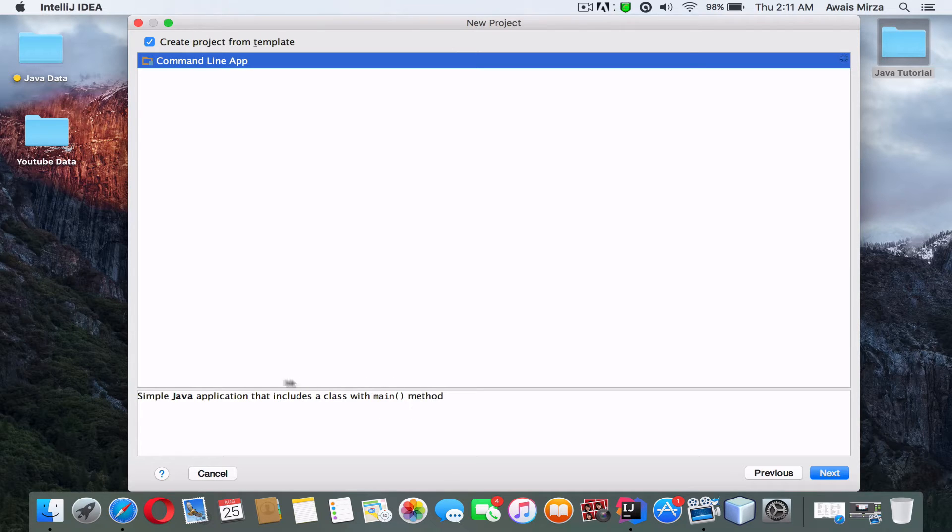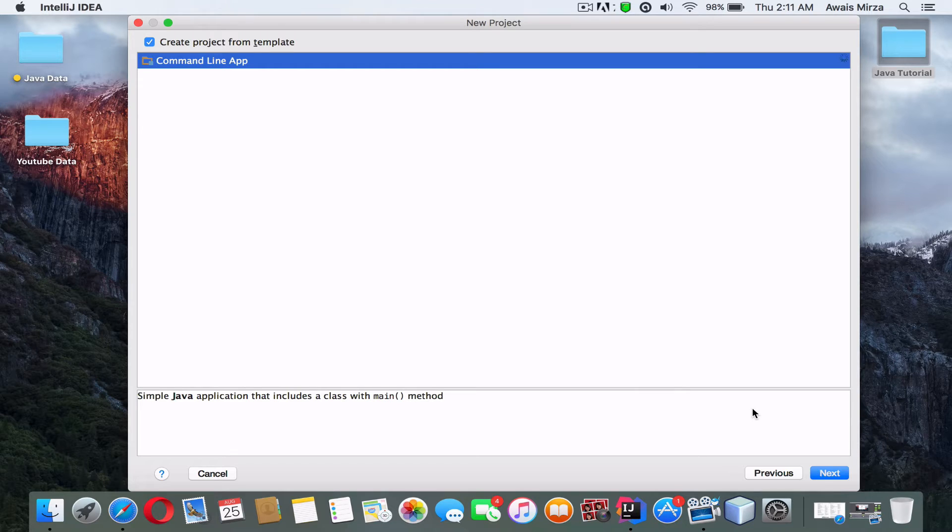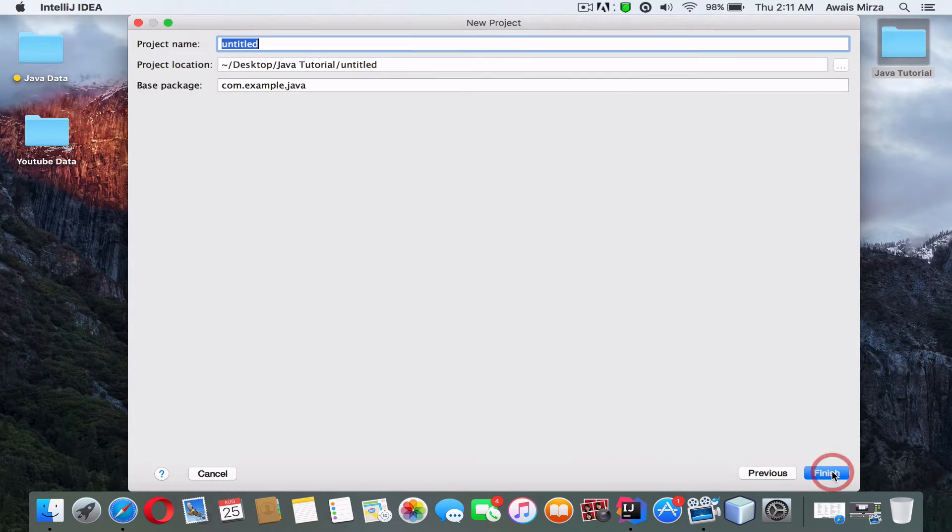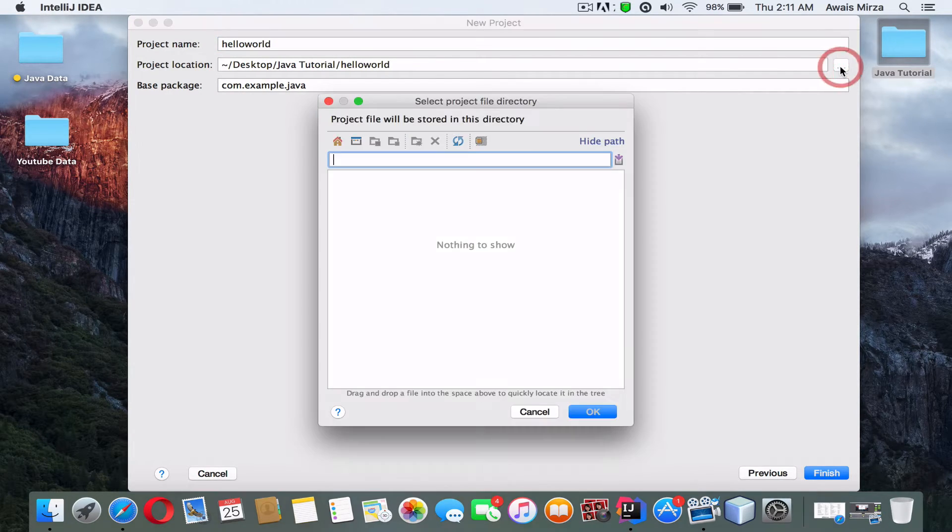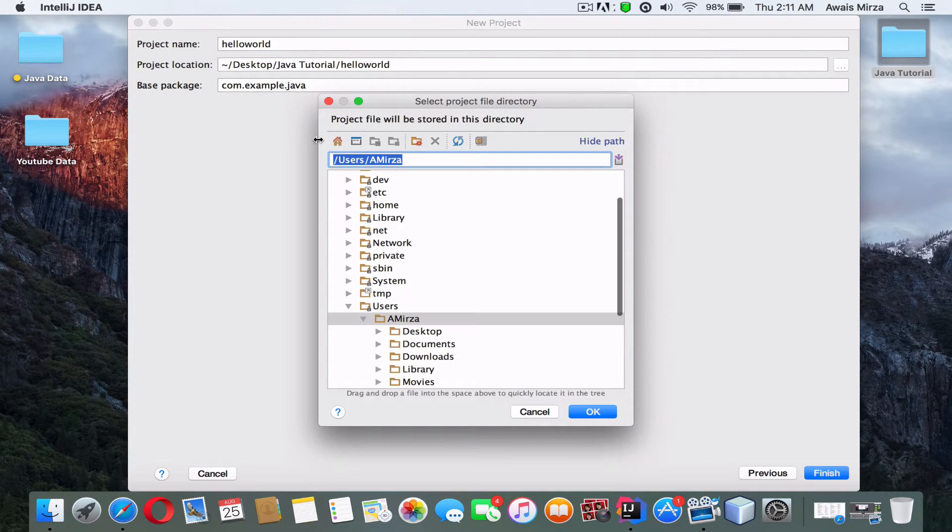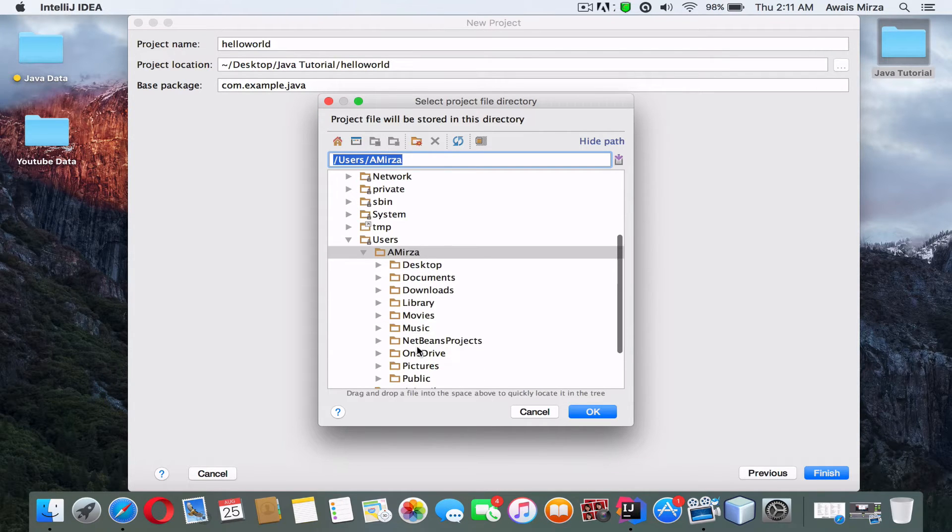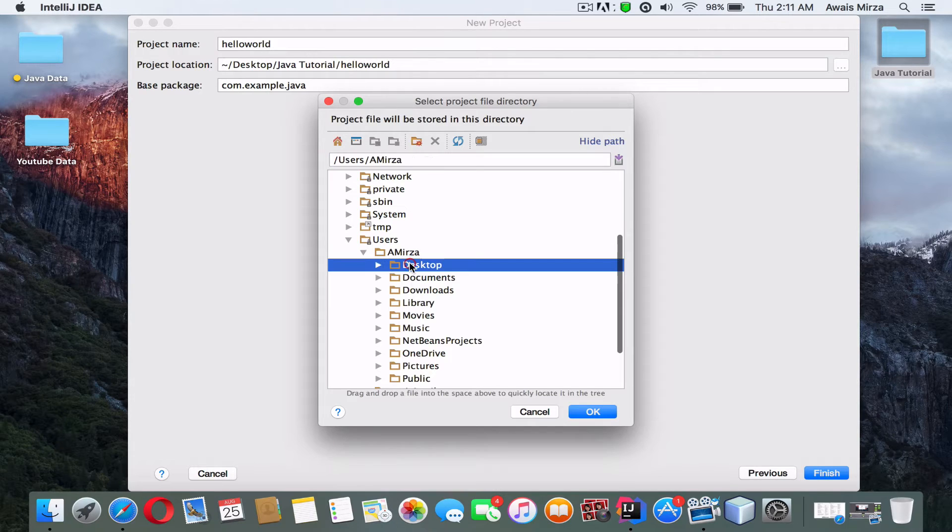On this screen I'll set the name of the project to HelloWorld, and then I will change the project location. I'll browse to my desktop and I will create a new folder, click OK, and then I will append the name of the project HelloWorld to the folder, which is the root folder of the project.